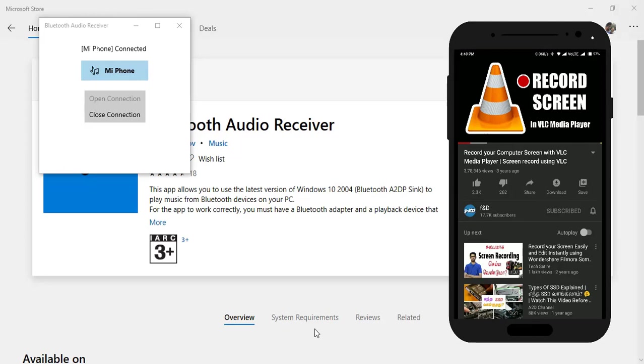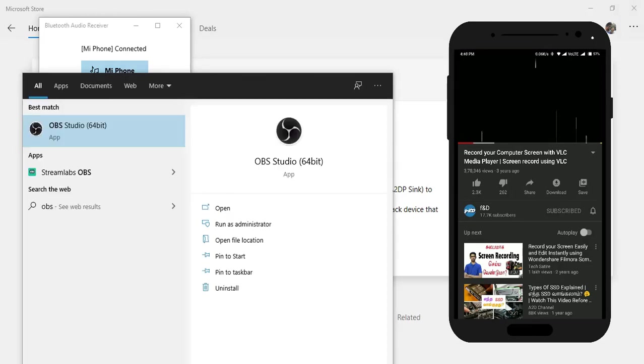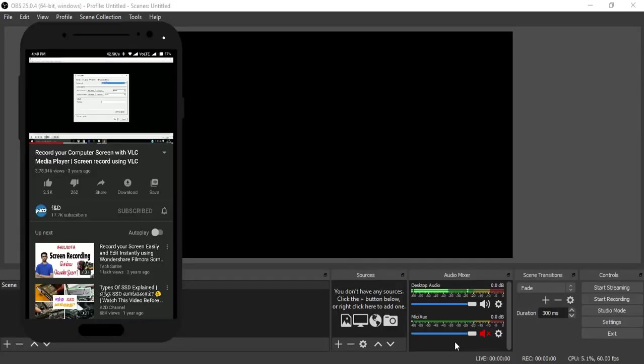You can hear it on your Windows 10 PC. I'll show you now by opening OBS. You can see the desktop audio—the sound is playing.